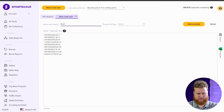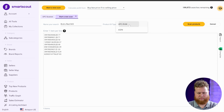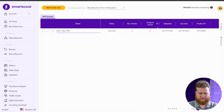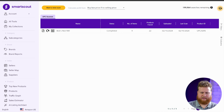The search name is Bob's Red Mill, and I'm going to look for UPCs and hit Scan Products. It's going to go through and scan these for me. It is completed.